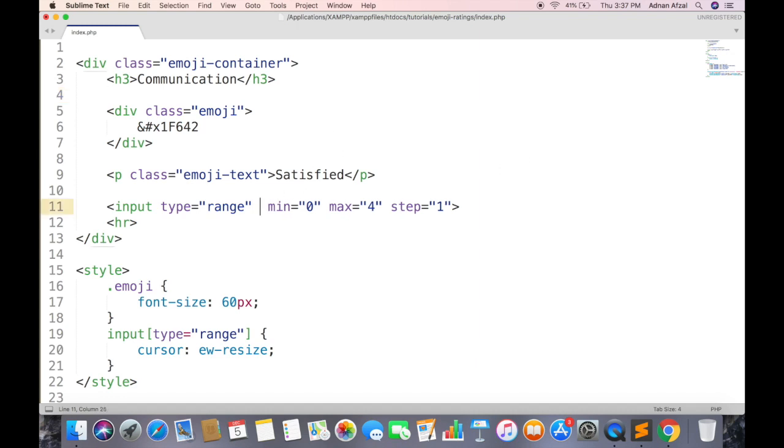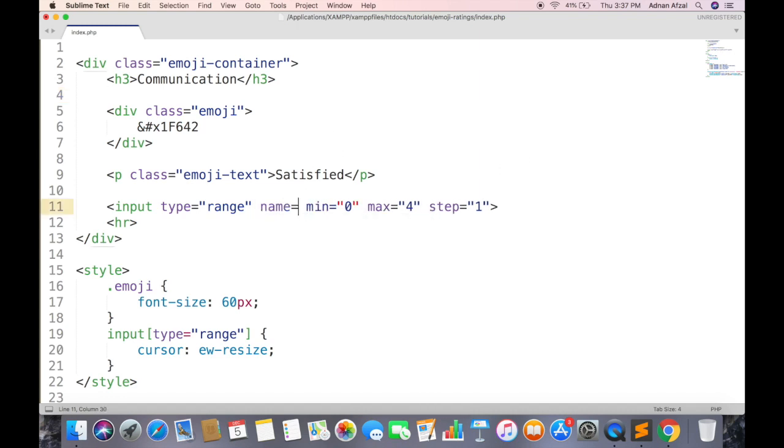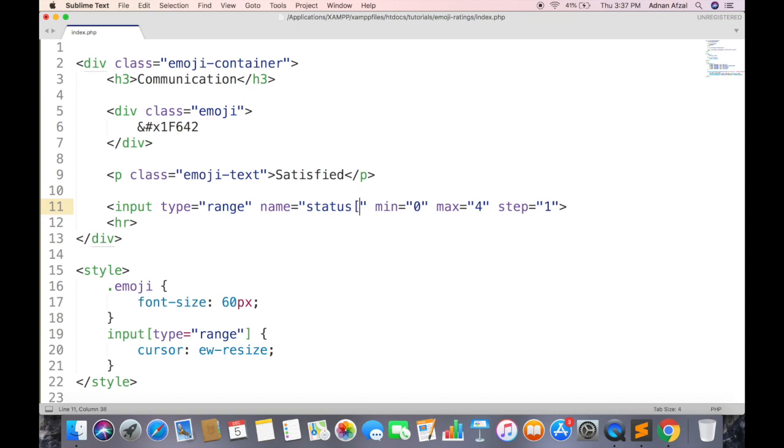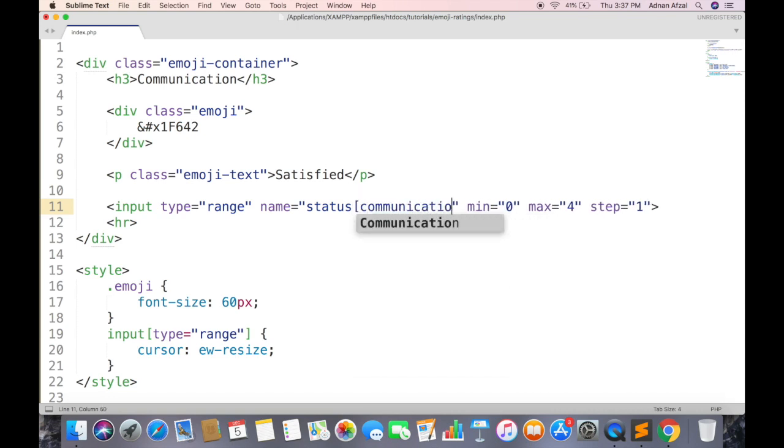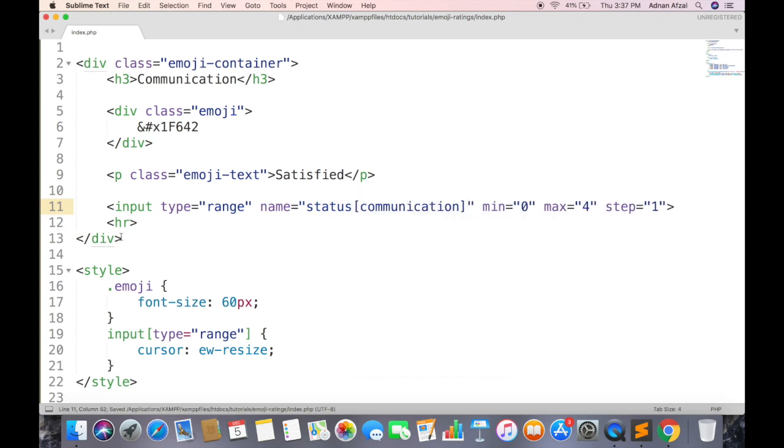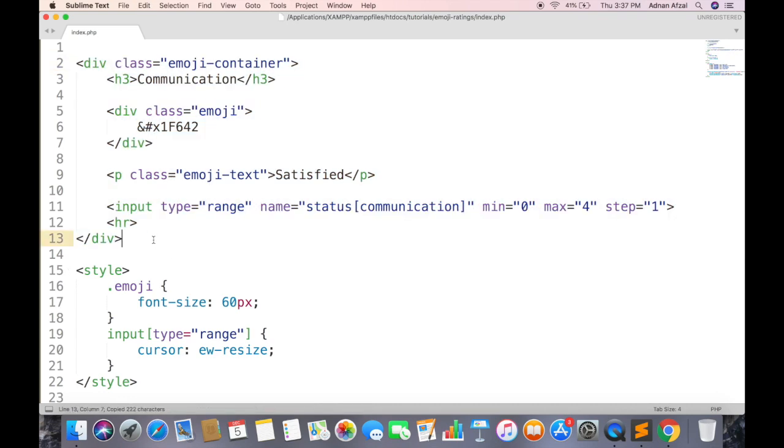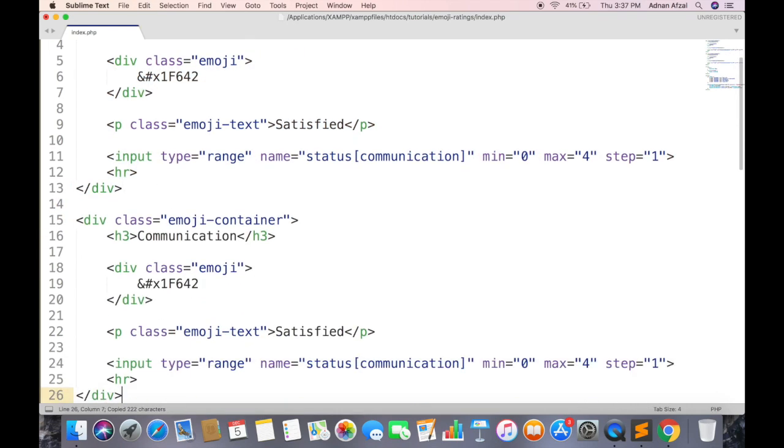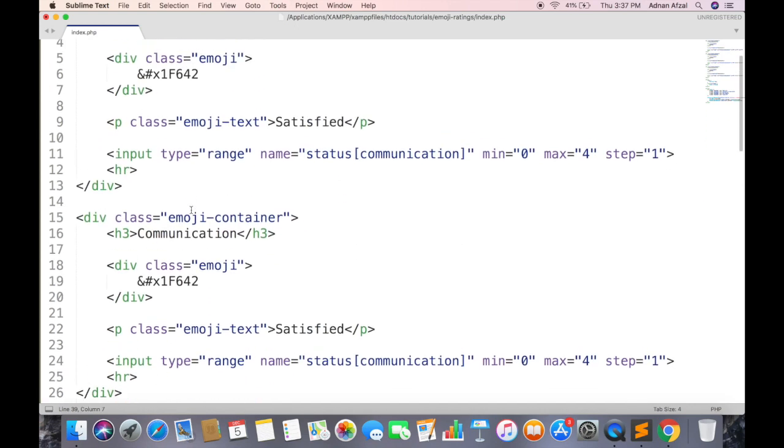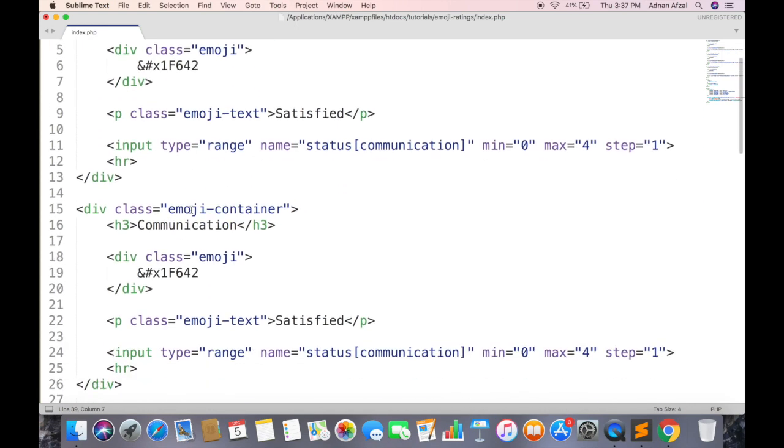Give name attribute to input type range so it can be accessible in PHP. And since we are adding multiple emojis, so make it an associative array and set the feedback type here. Now just make multiple copies of this container. Change second to service feedback.